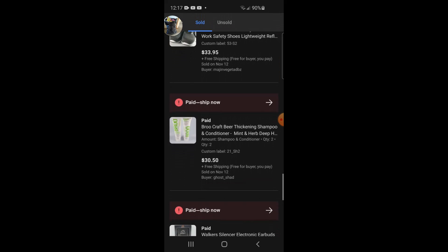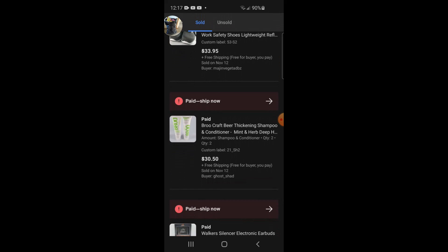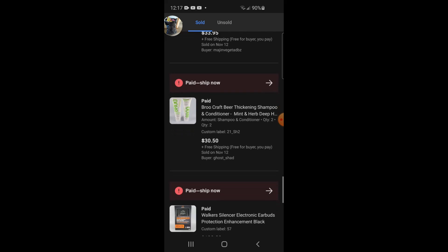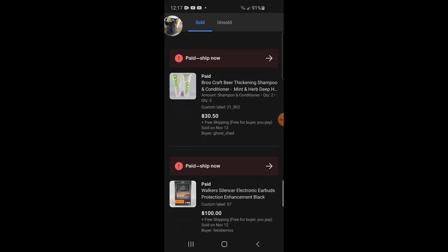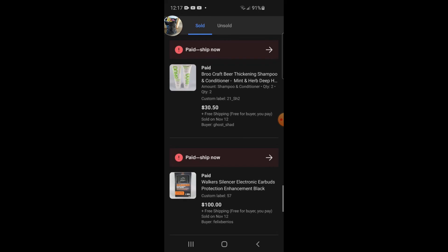I sold these Brew Craft beer shampoo and conditioner. This is a part of retail arbitrage. I got these and a couple other scents. I had the one scent, the citrus scent, those sold like as soon as I listed them up, yeah as soon as I listed them man, those were going like really quickly. But I sold these, somebody bought two sets, shampoo and conditioner, $30.50 free shipping.